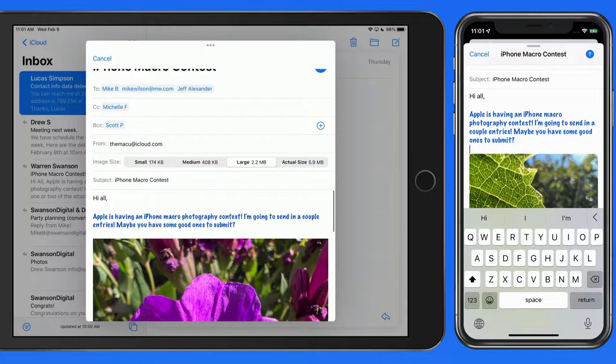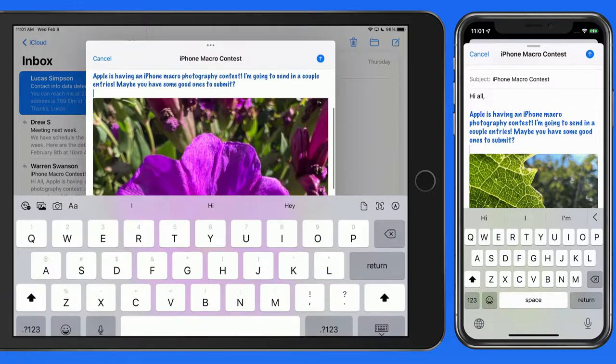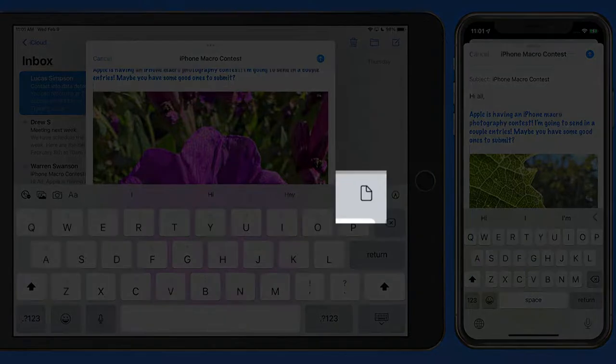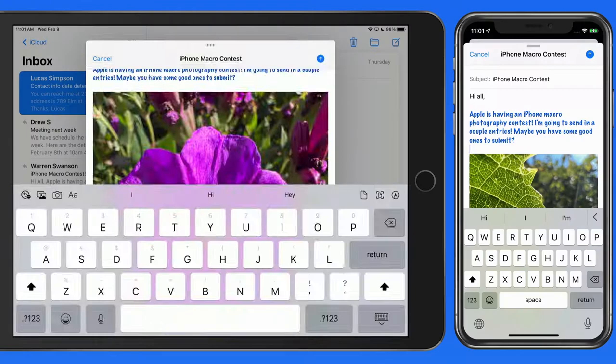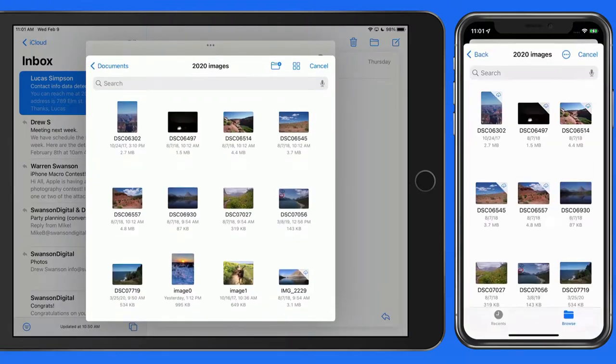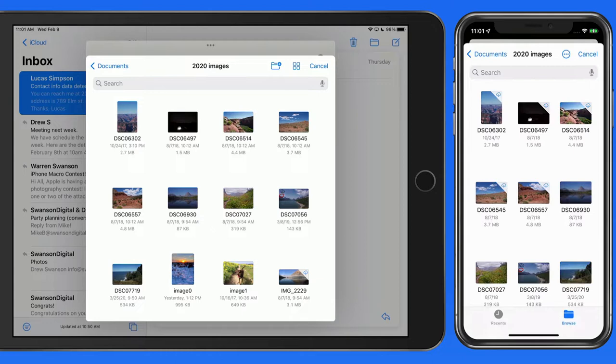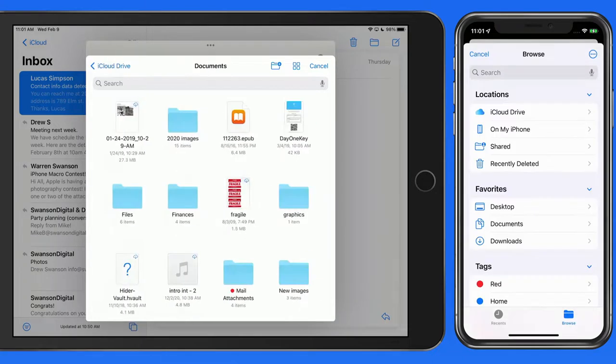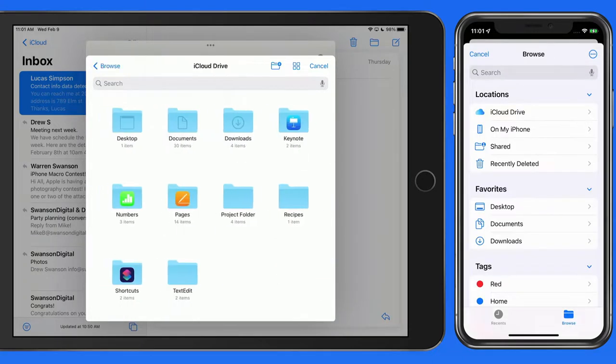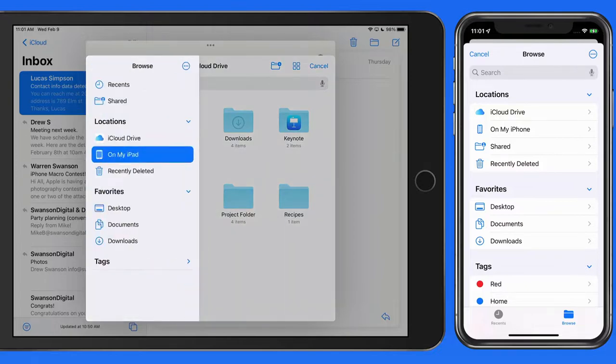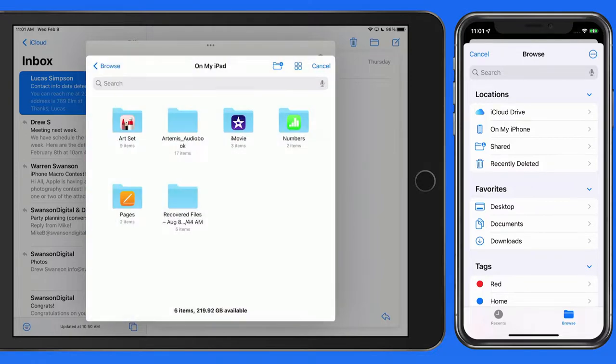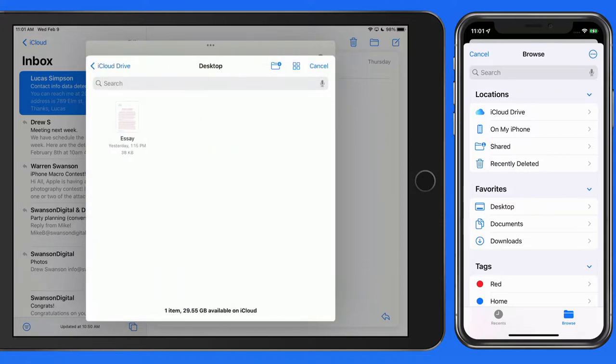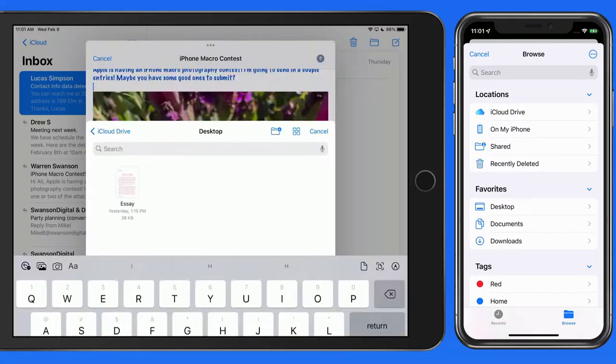To attach an image or another kind of file, tap this button. From here, we can browse all the files stored in the Files app on this device, or within iCloud Drive. I'll attach one PDF and one other image.